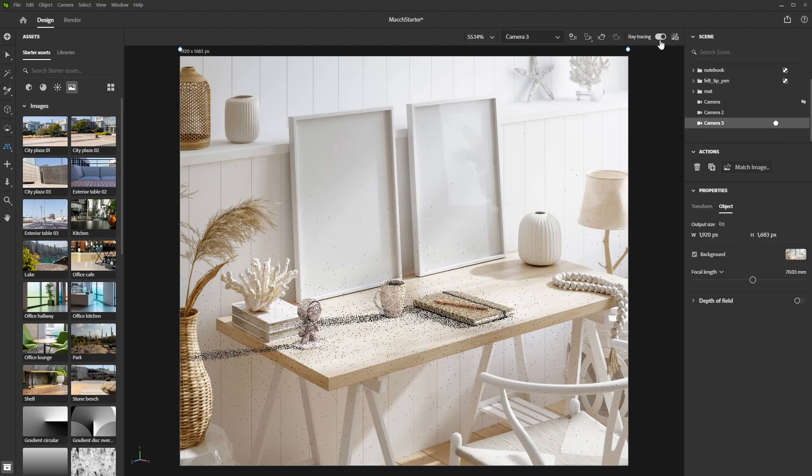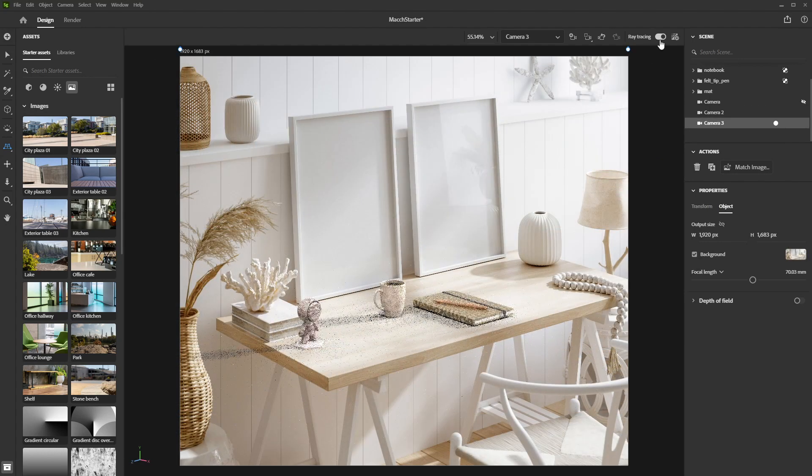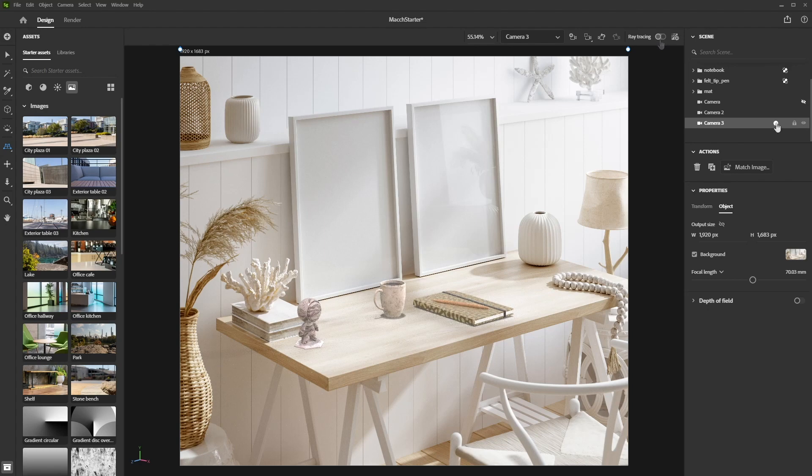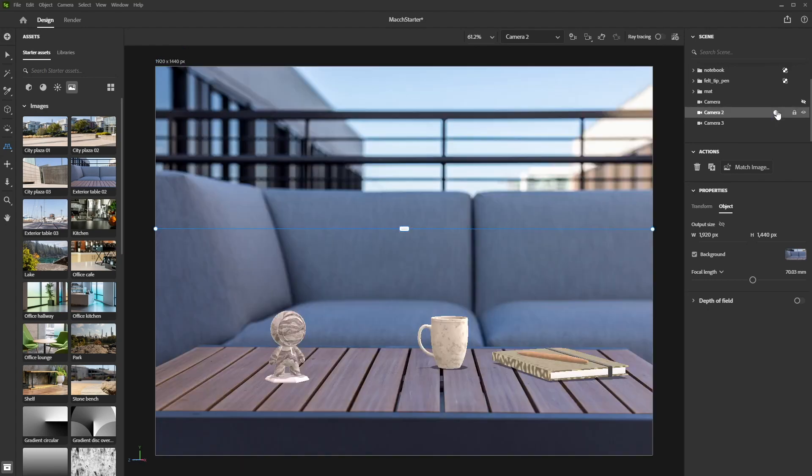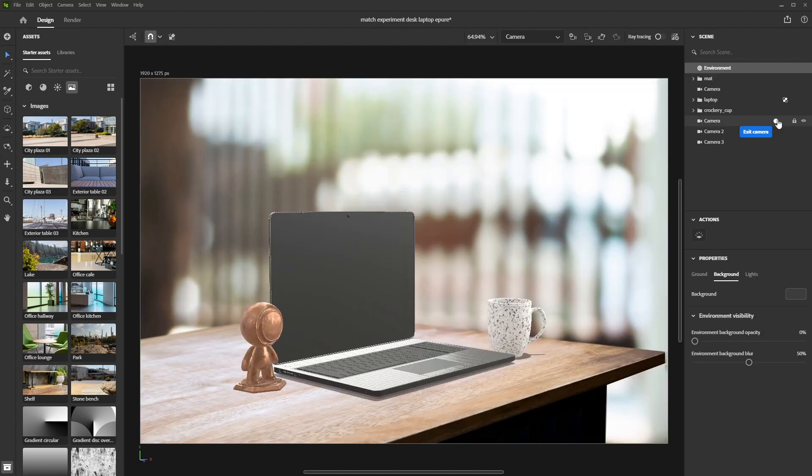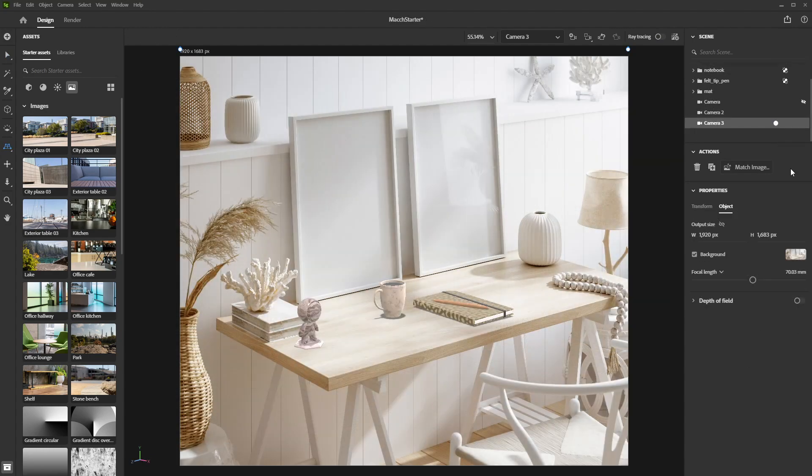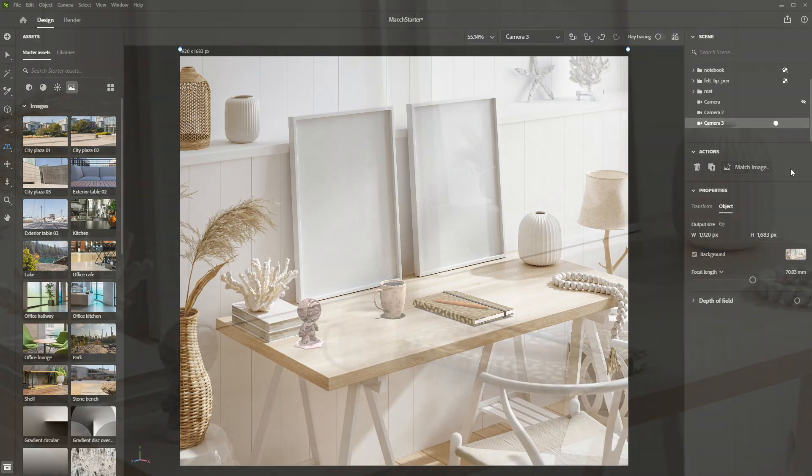And now your asset looks like it really belongs to the background. You can have different background plates for each of your cameras, but keep in mind that Stager only supports one lighting source for your scene, so it's best if you stick with one background image when using the match image option.